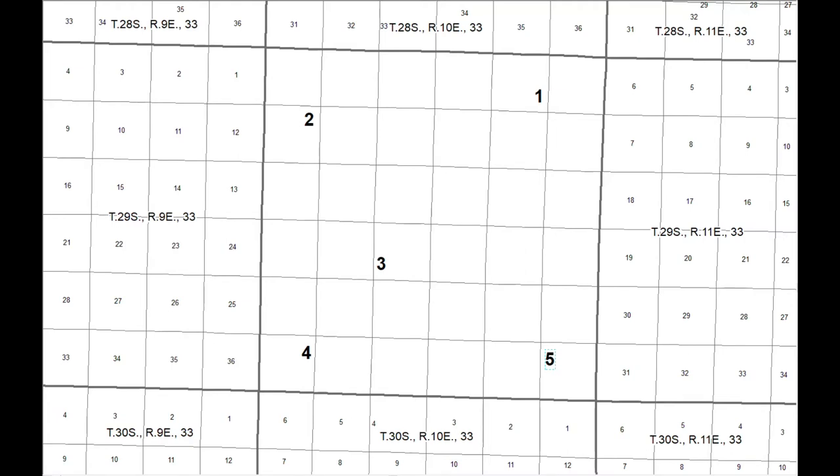Okay, so if you are a remote or a web student, all you have to do is send me the description, the township and range description for each of these points. So 1, 2, 3, 4, and 5.